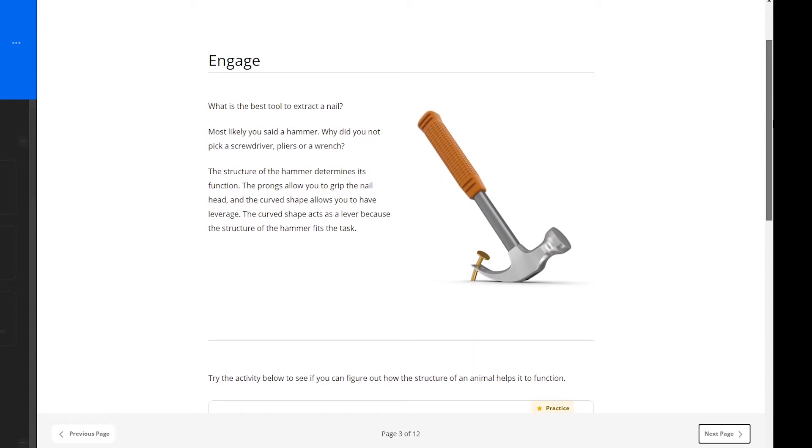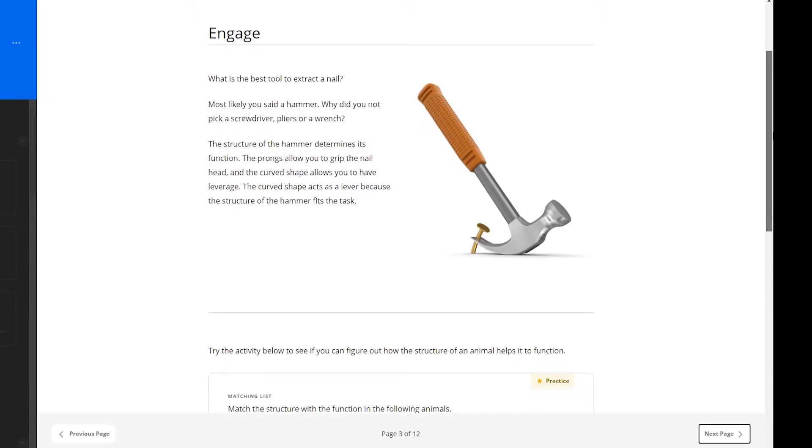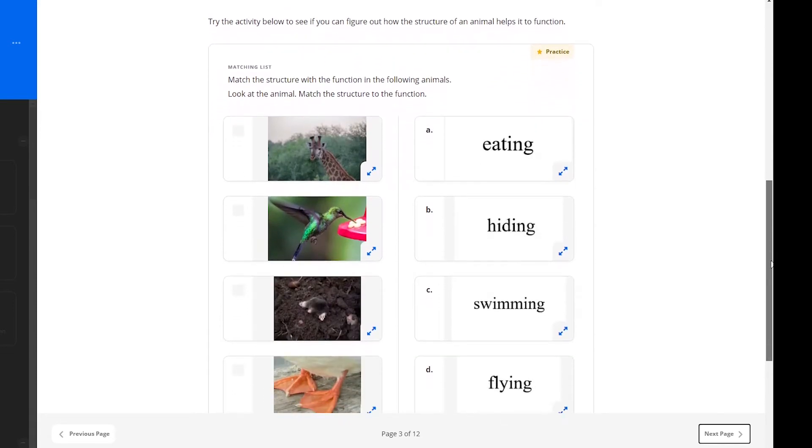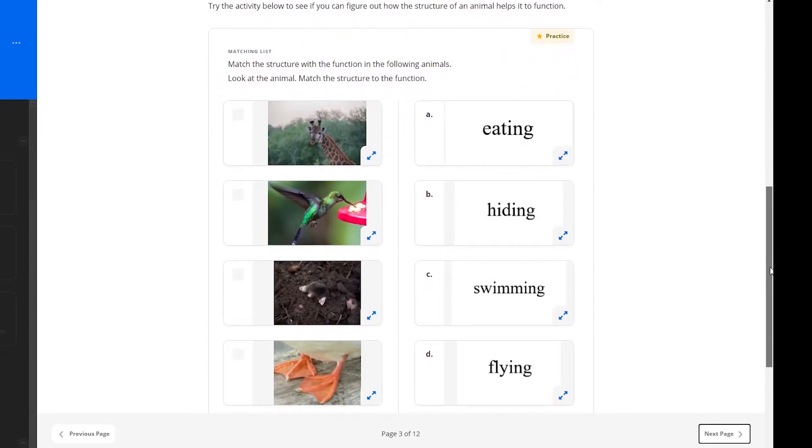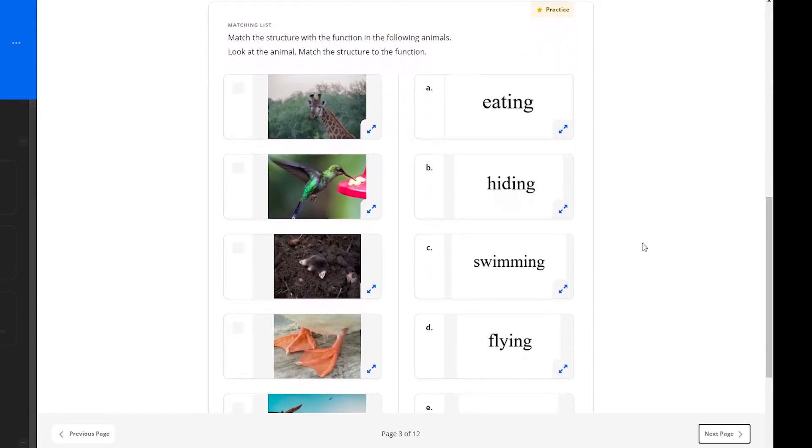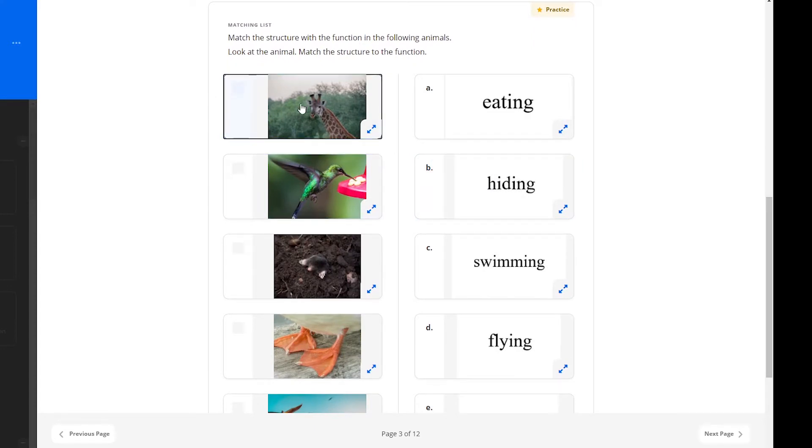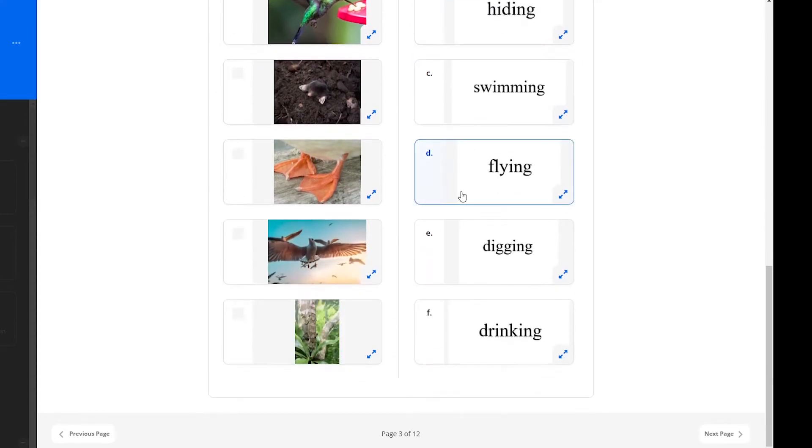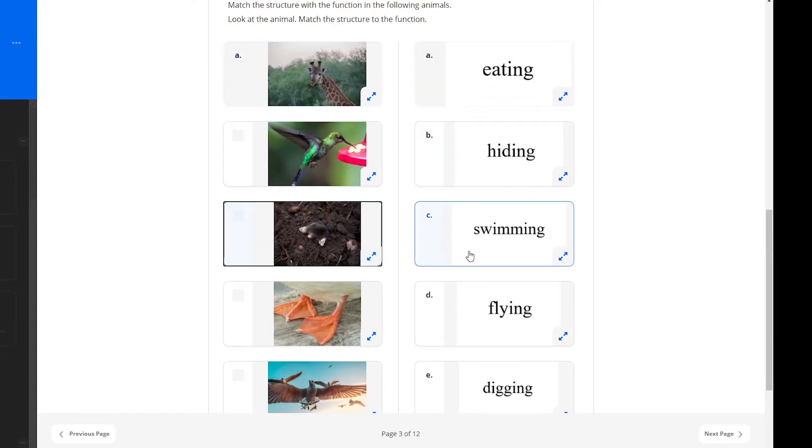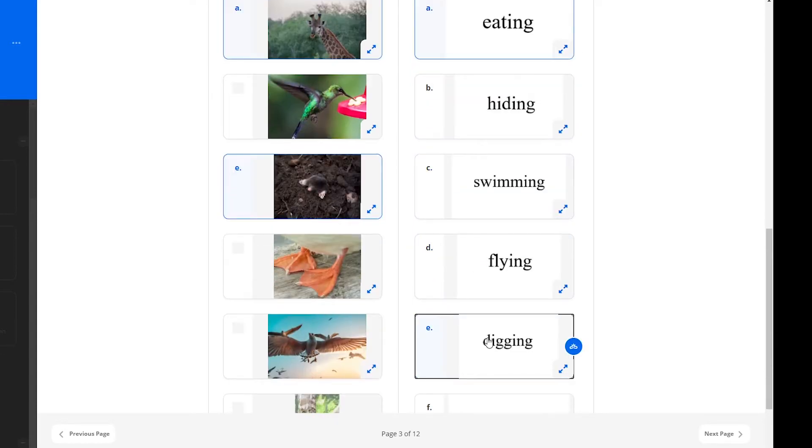Learners are engaged with the question, what is the best tool to extract a nail? They are encouraged to ask themselves why they most likely chose a hammer for this task. And this question relates directly to the lesson. Below, learners have a matching list. They are to match the structure with the function in the following animals. Although this is just practice, their teacher can see this work to provide timely feedback.